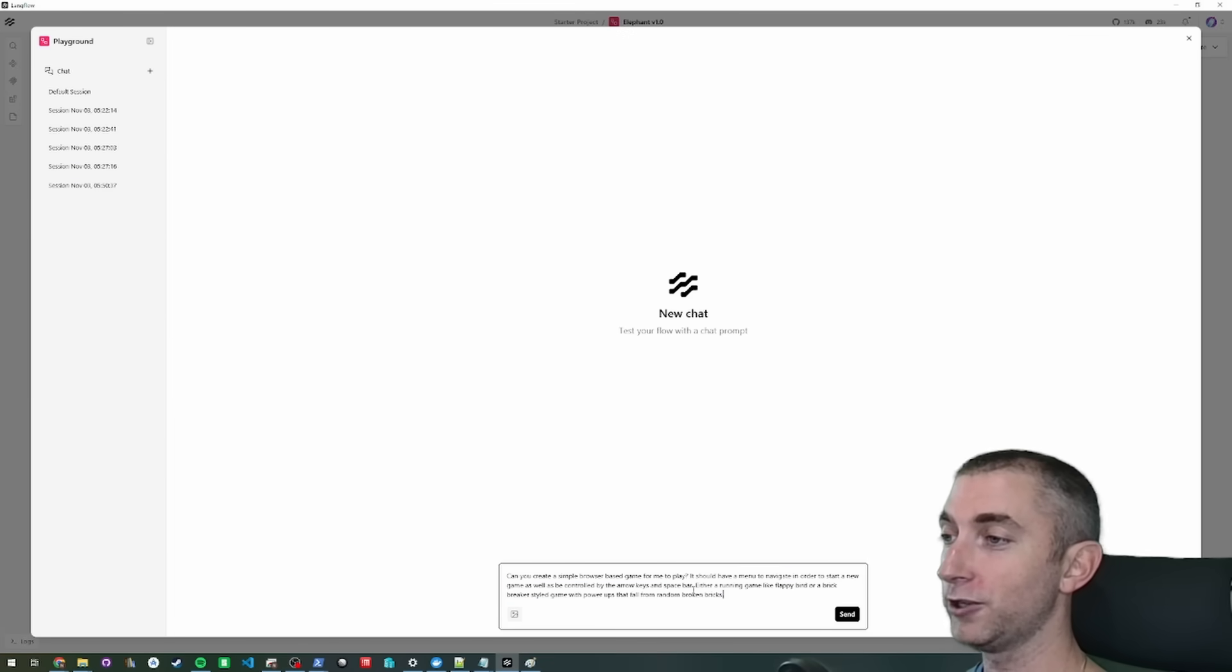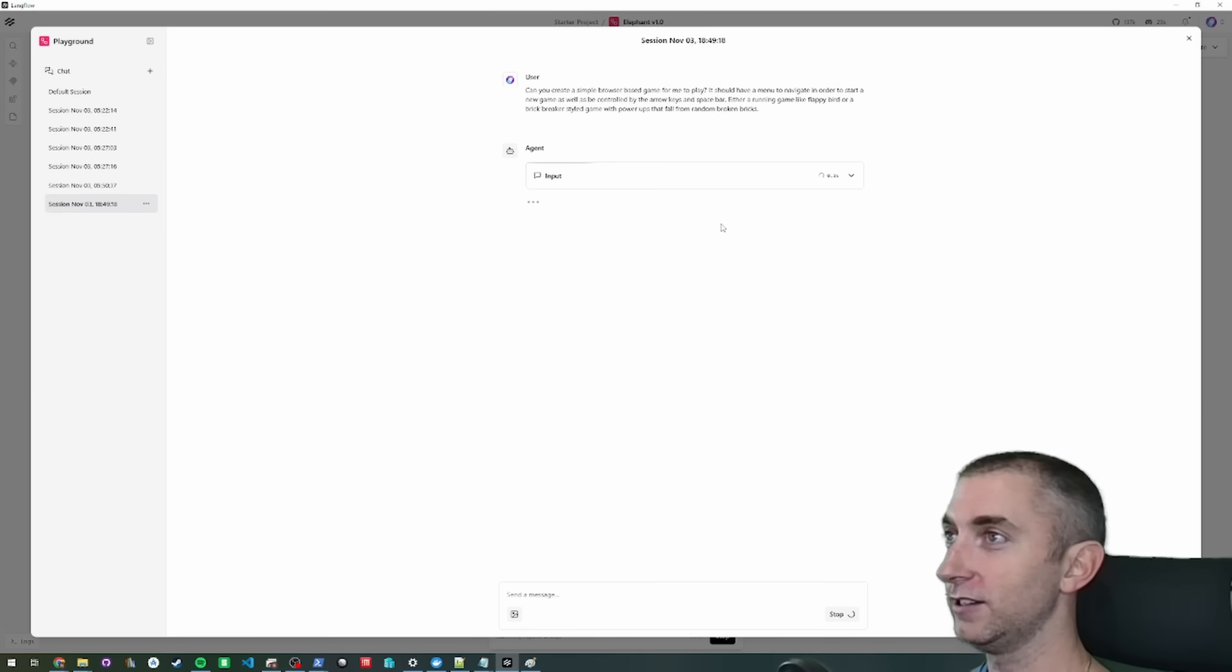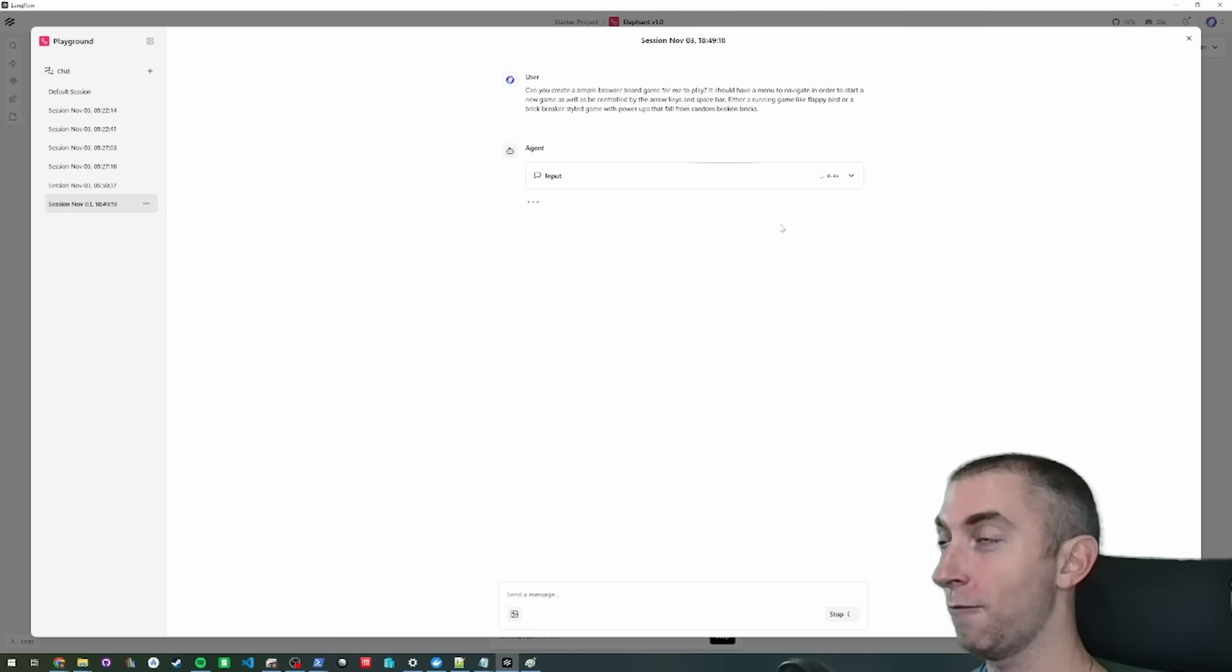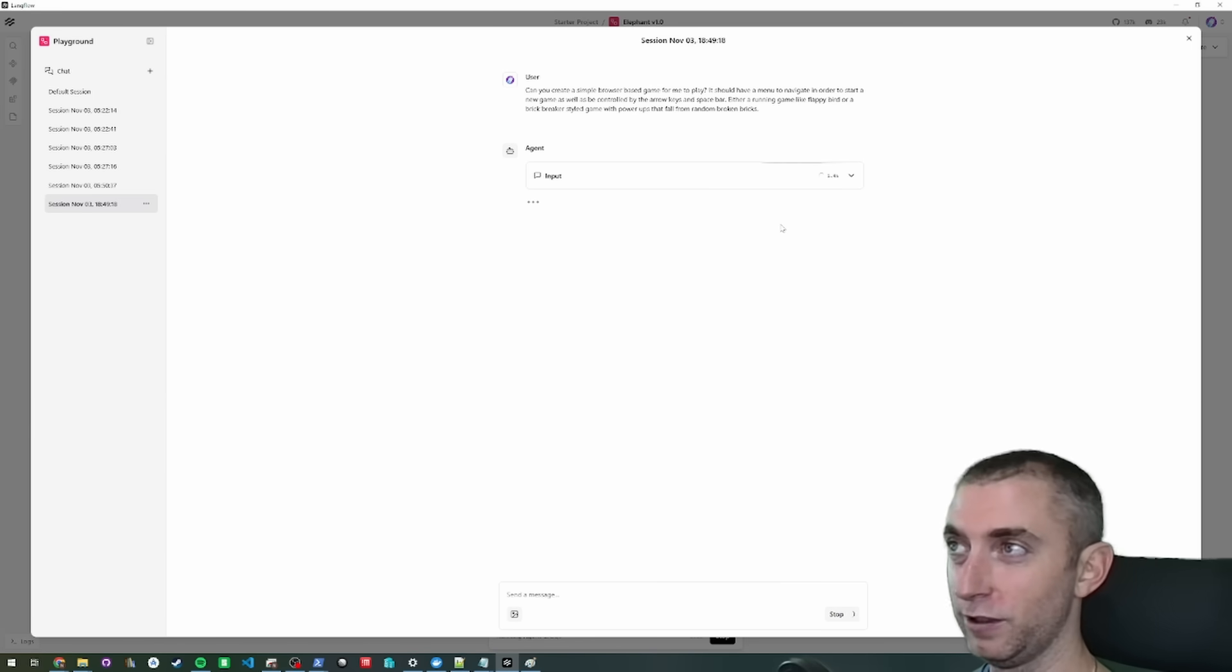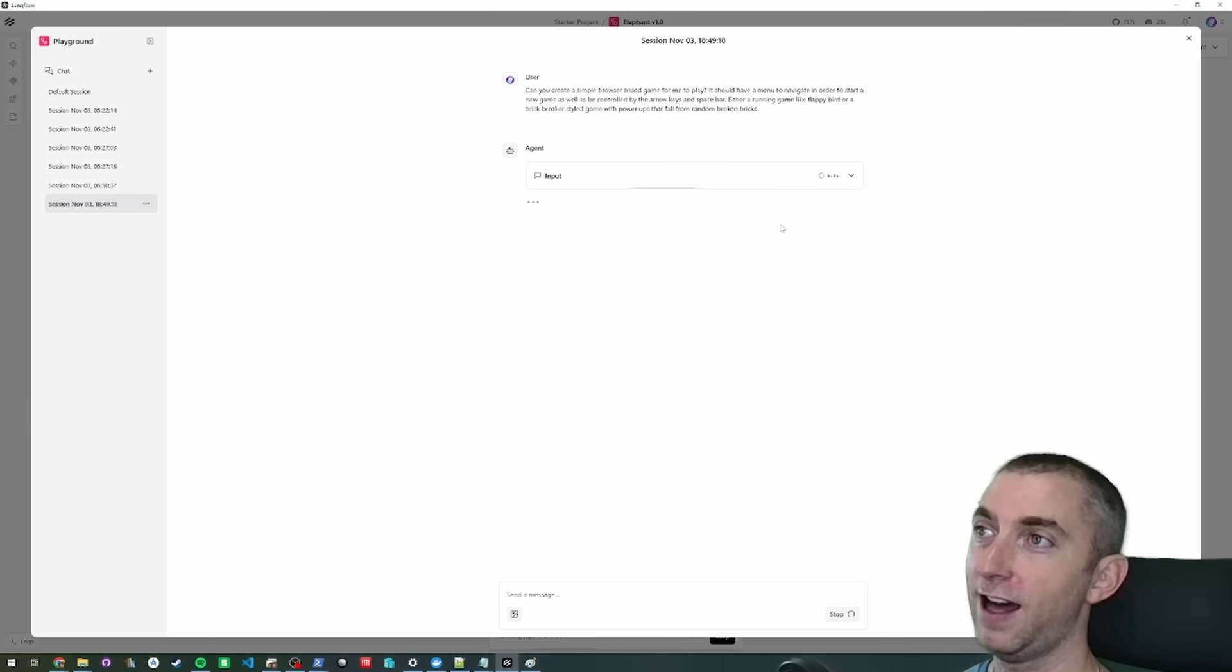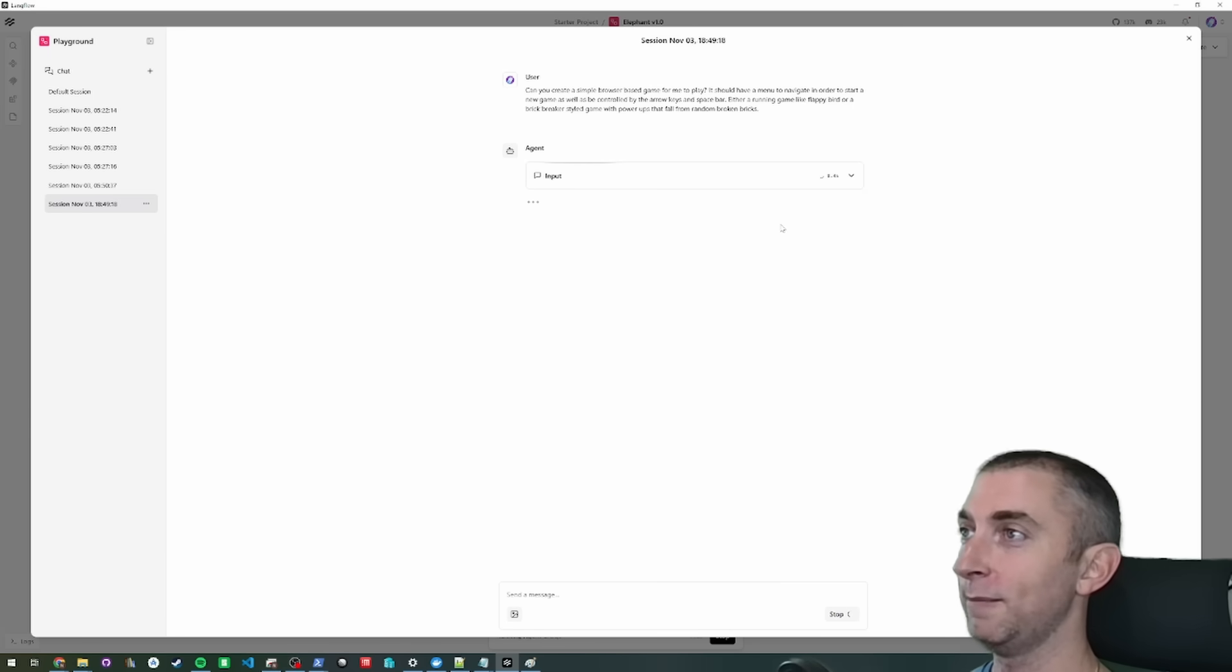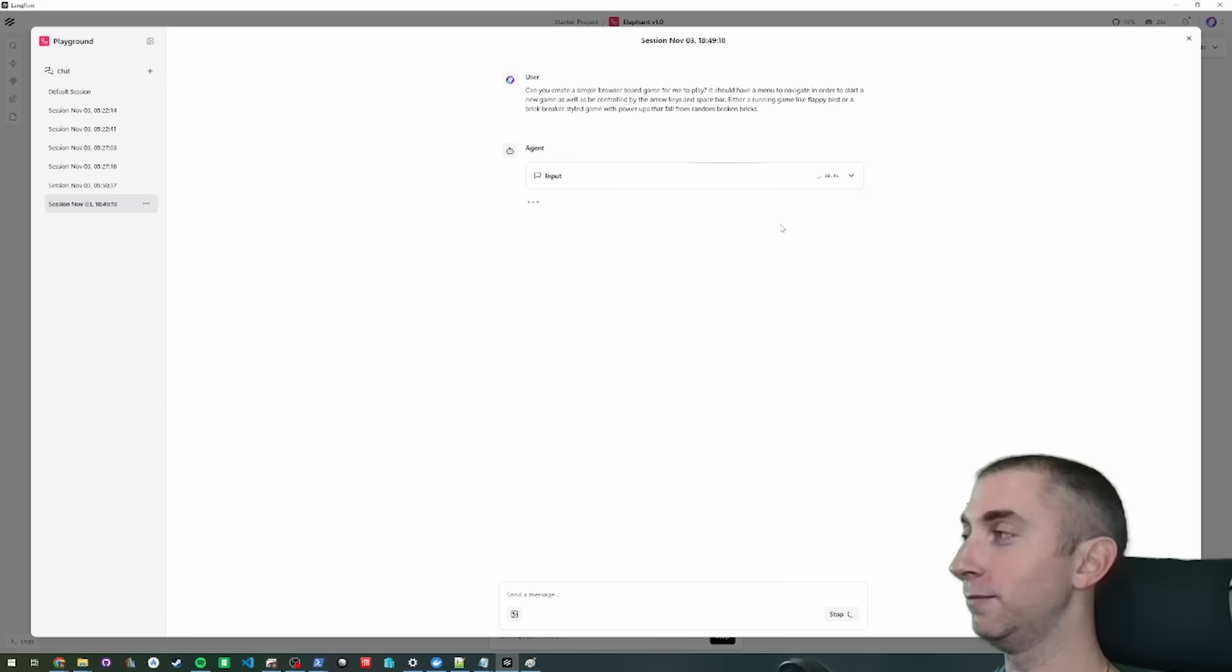And it just kind of describes what I want to be able to control it with the arrow keys and the space bar. And then I want it to either be a running game like flappy bird or some sort of brick breaker styled game with power-ups that fall from random bricks that are broken.